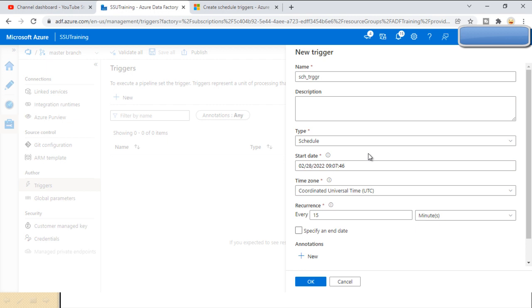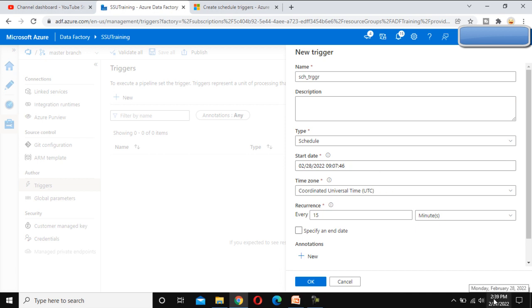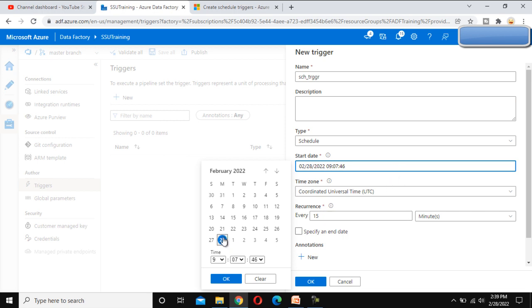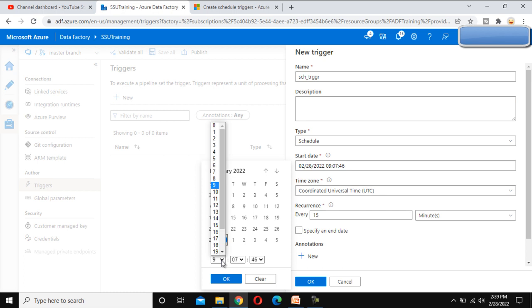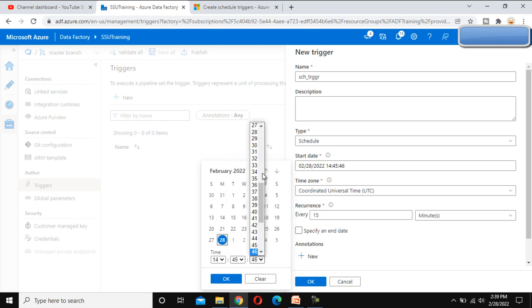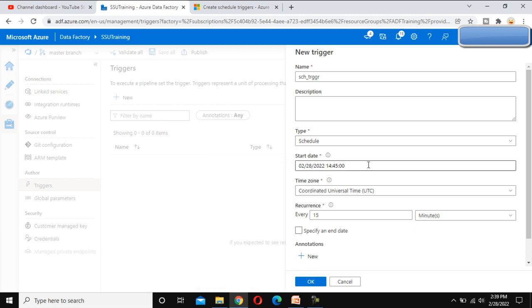The date currently shows 2/28/2022 and the time is 2:39 PM. We want to start execution today, so we set the time. This clock uses 24-hour format, so 2 PM is 14 hours. We set the minutes to 45 and the seconds to 00, so it will start execution today at 2:45 PM. We click OK and this will be the start date.